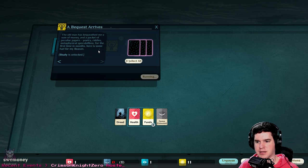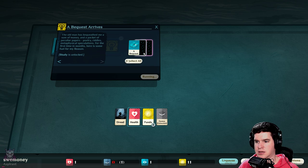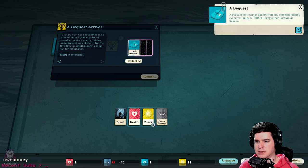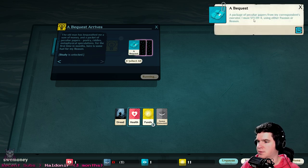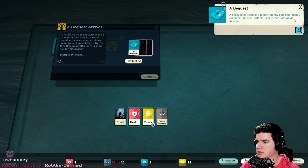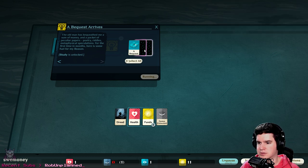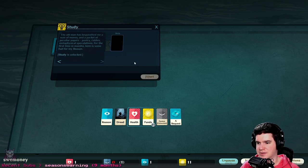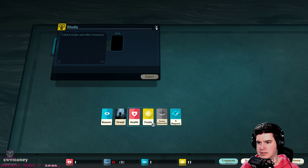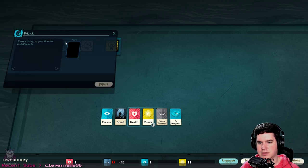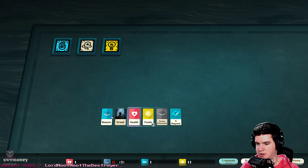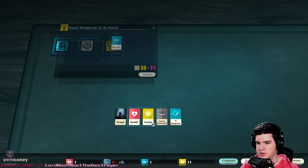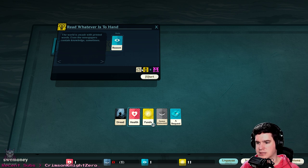The old man has bequeathed me a sum of money and a packet of peculiar papers - poetry, riddles, metaphysical speculations. For the first time in months, here is some fuel for my reasons. Study is unlocked. We got a bequest package - particular papers from a correspondence executor. I must study it using either passion or reason. I kind of gave away my passion. We got a bunch of funds though, oh here's reason.